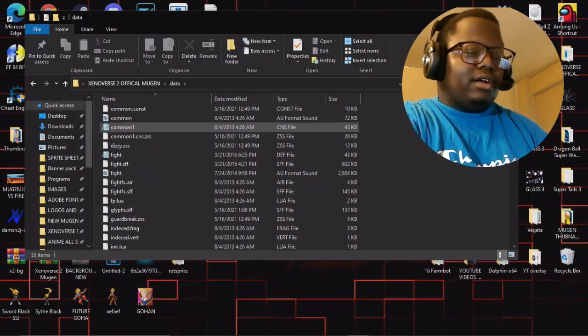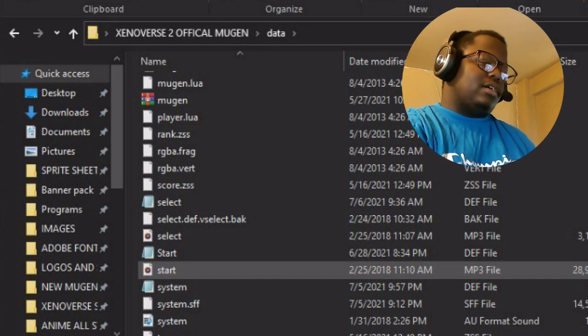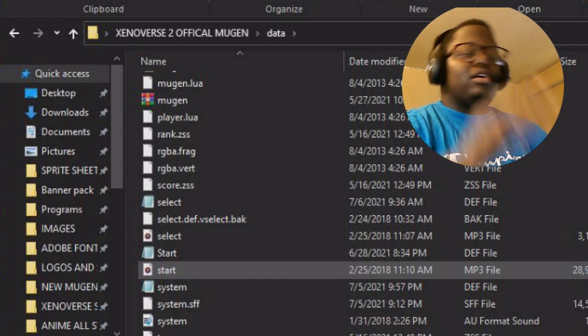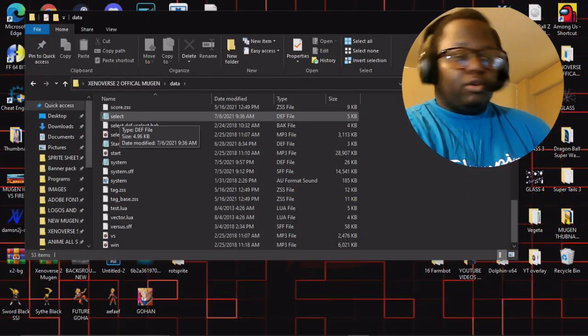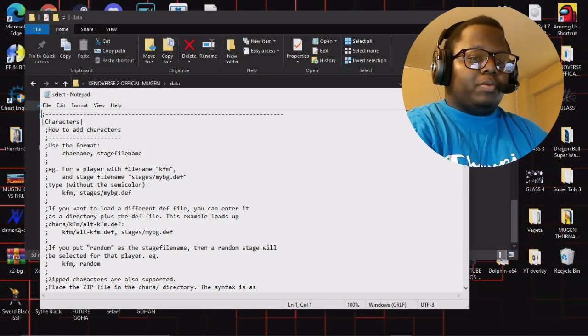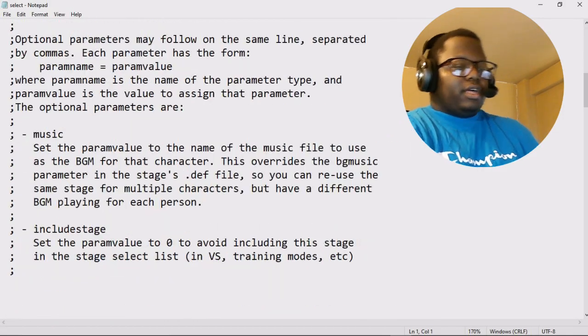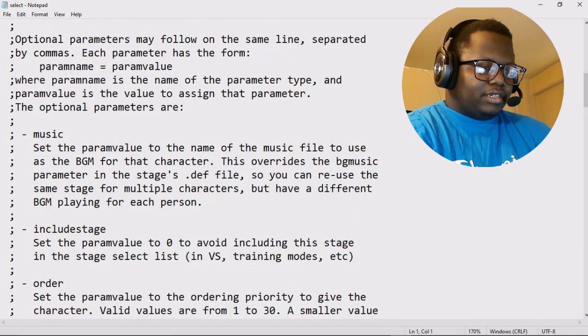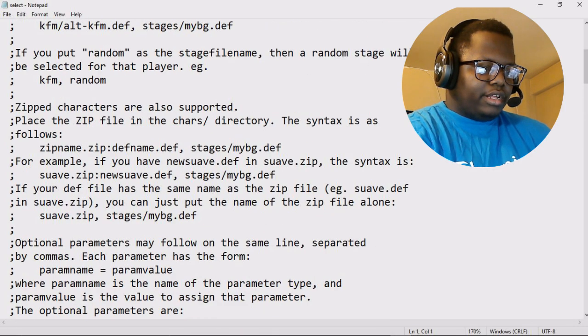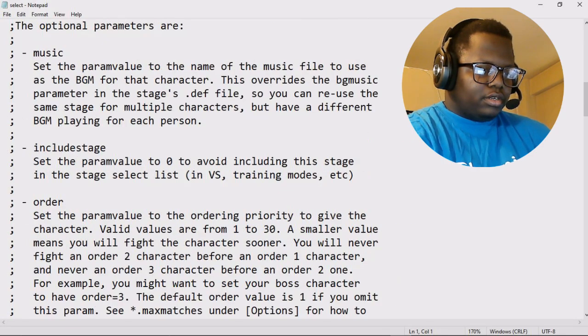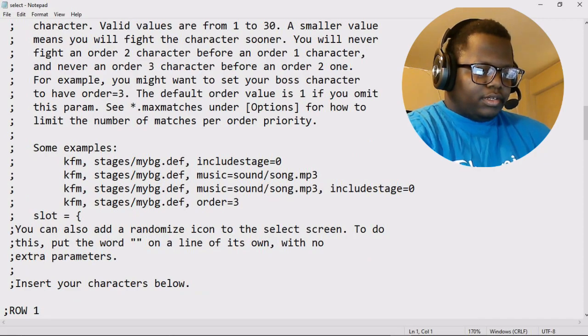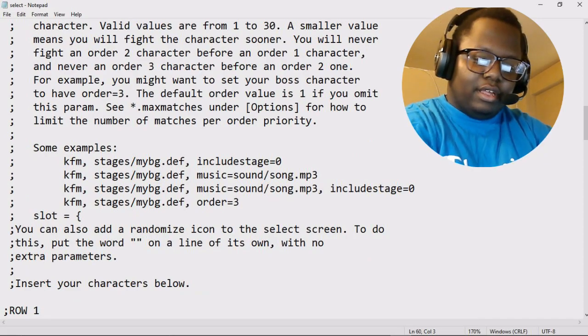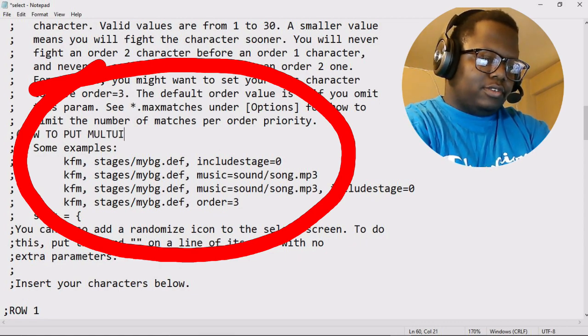So you want to go to data. You're going to see a bunch of different stuff, a bunch of new stuff, a bunch of dot CSS, those are a bunch of different files. We'll get into later. But as you can see, the select.def is still there because they're still using the select.def. It's right here. We're going to open that up, make it bigger for you. See, zoom in on the characters, yada yada, where it says order, music, includes stages. So look right here, they give you an example on this, basically how to put multiple characters in one slot.